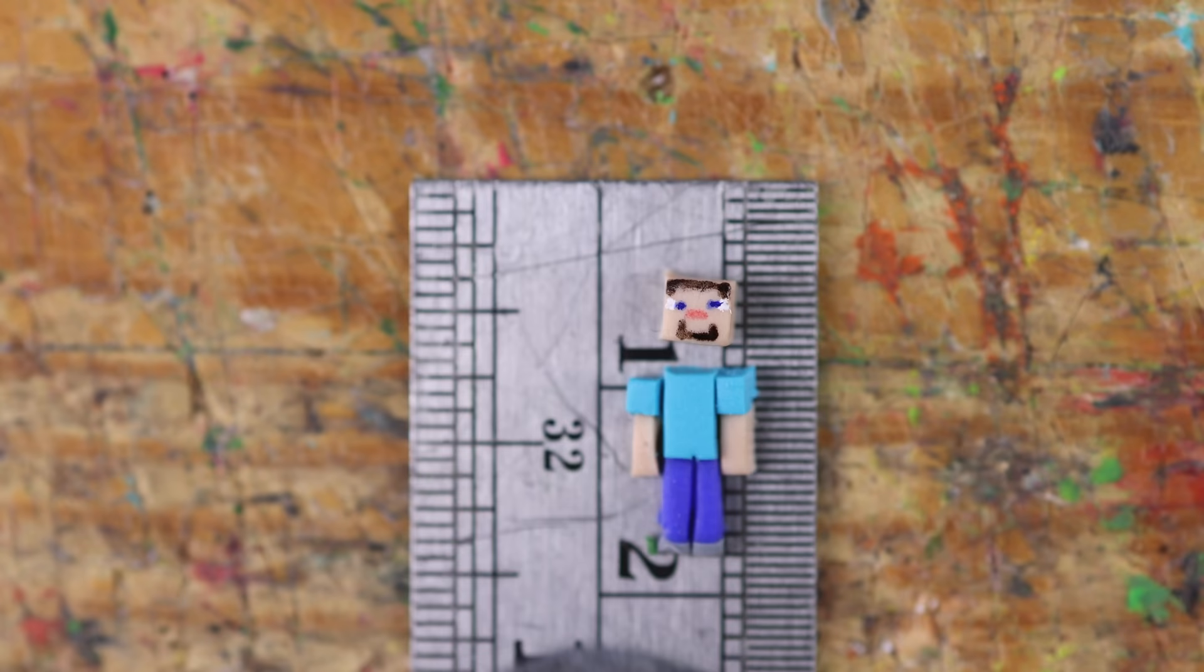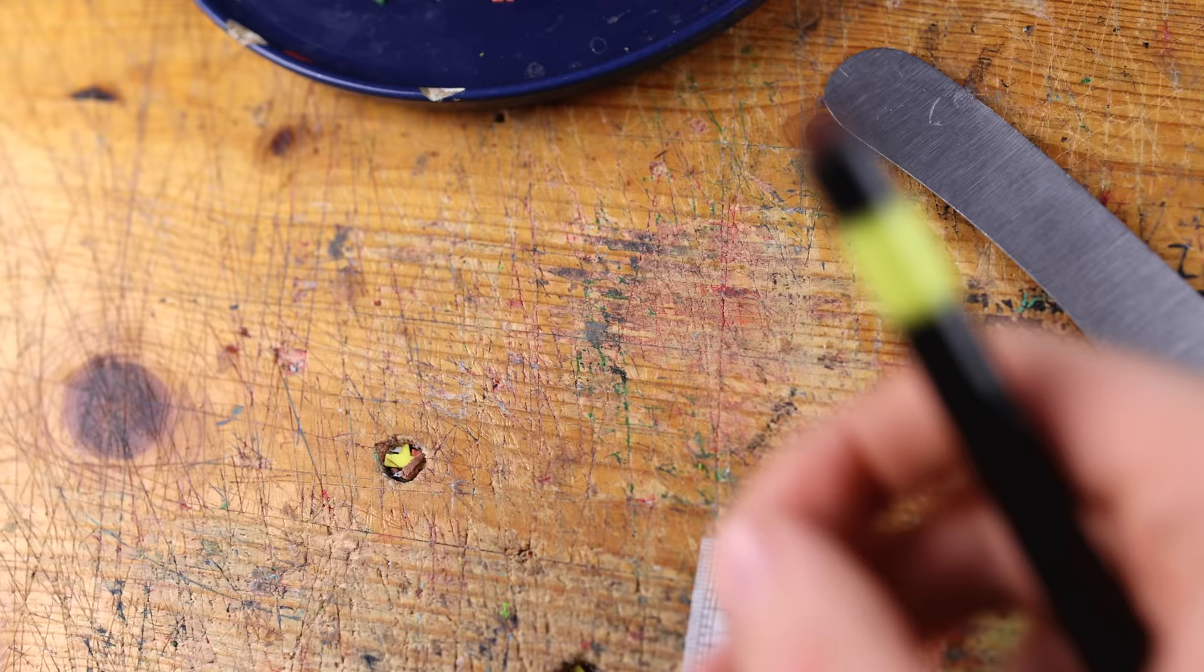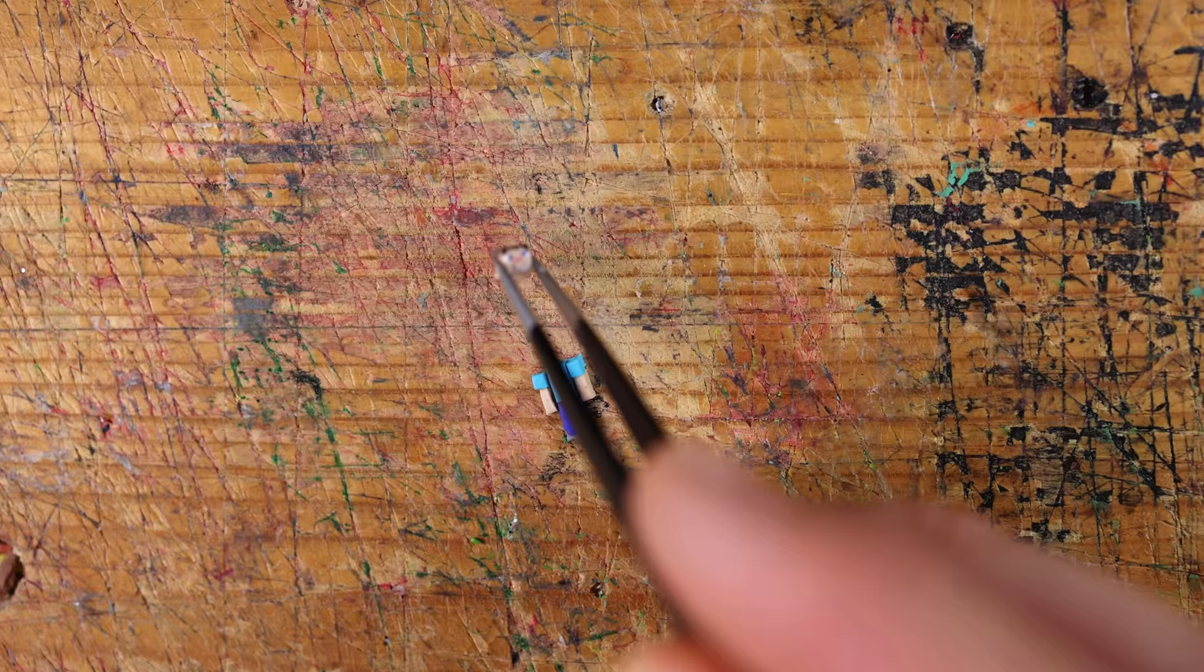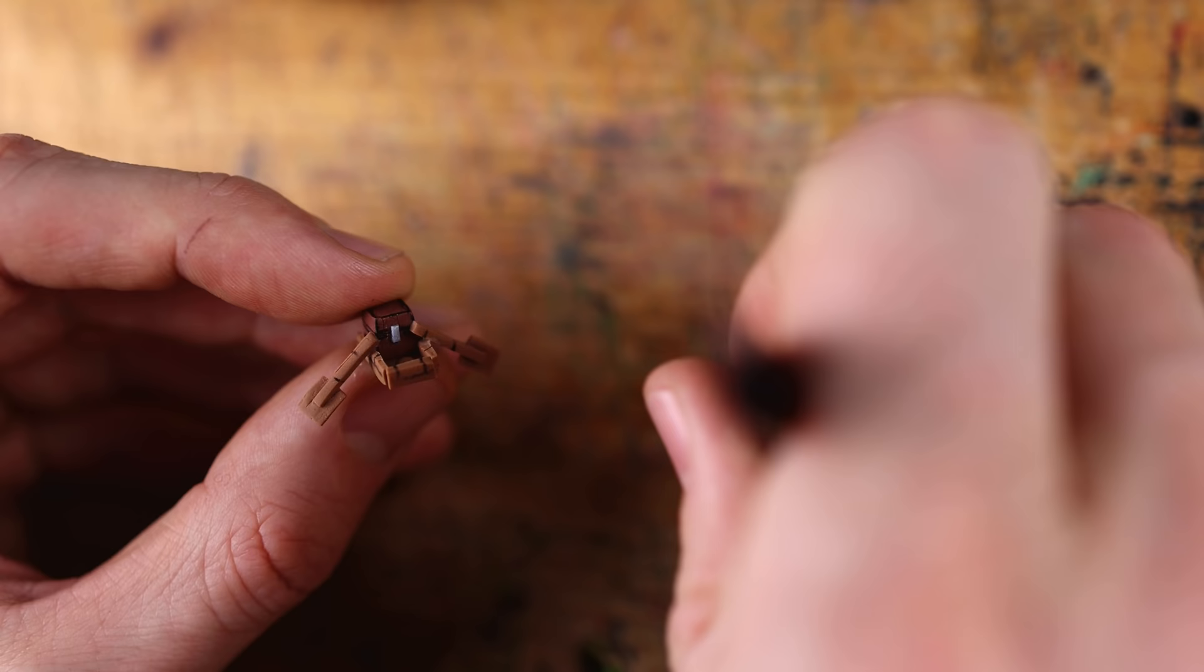I hope I don't screw up, this is really really tiny, but you can recognize him as Steve. Adding some hair.